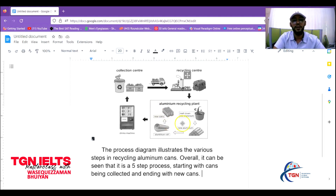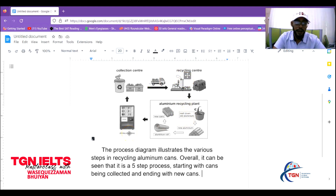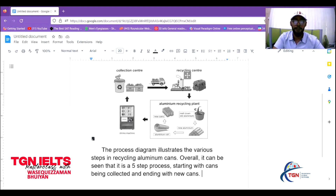Looking at the illustration, we have the collection center, then transportation by truck to a recycling center, then the recycling plant, then the cans are put into a drinks machine, and the process continues. I would ideally do this in two paragraphs.